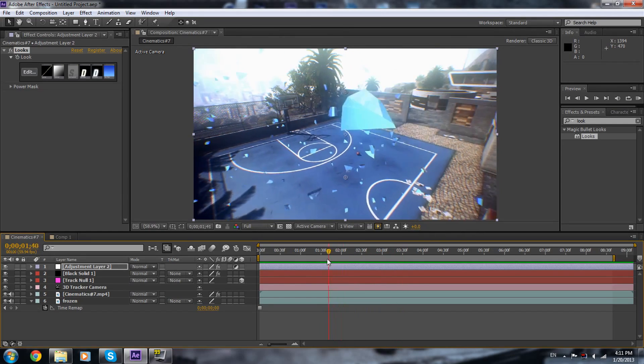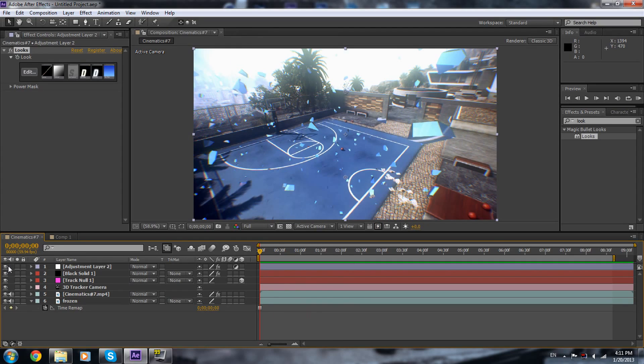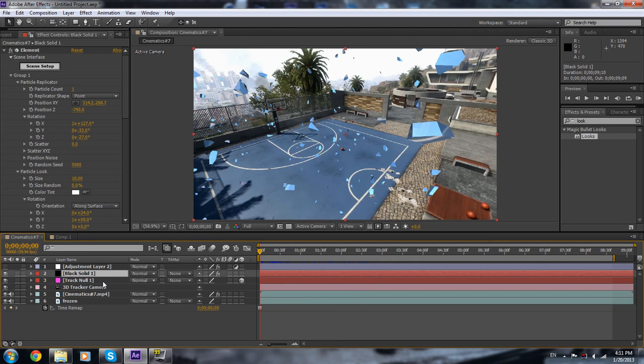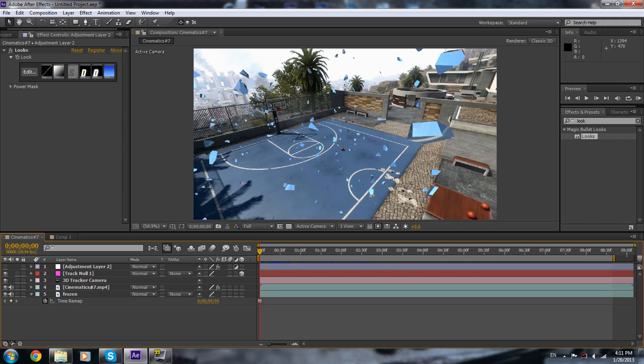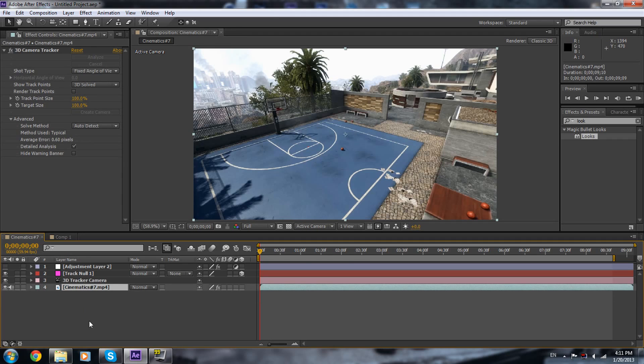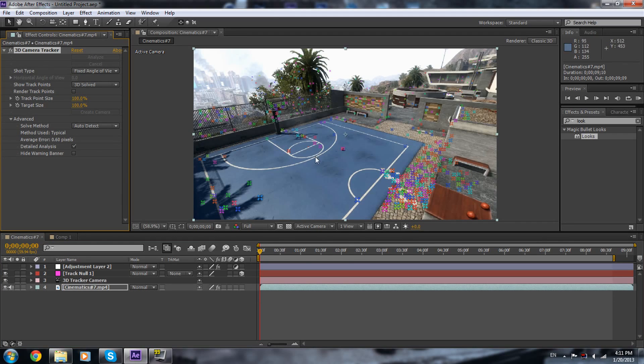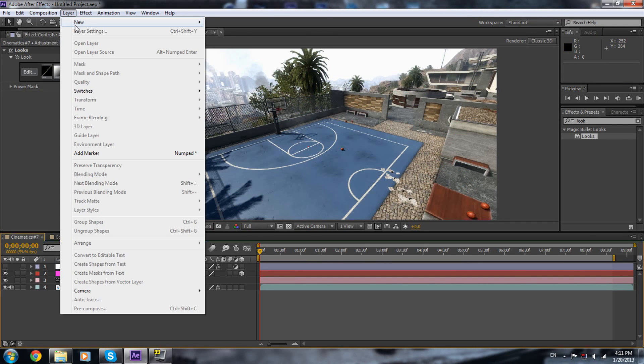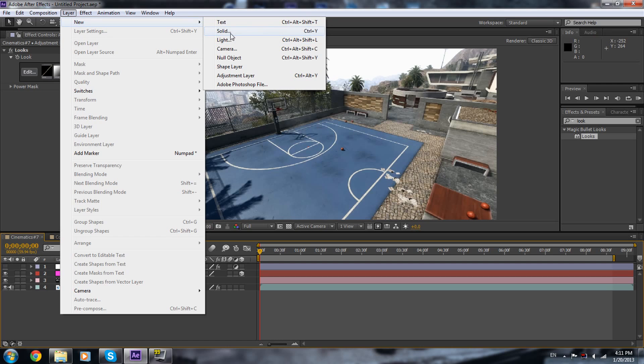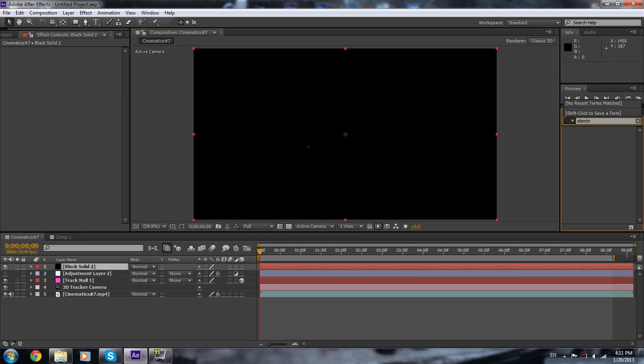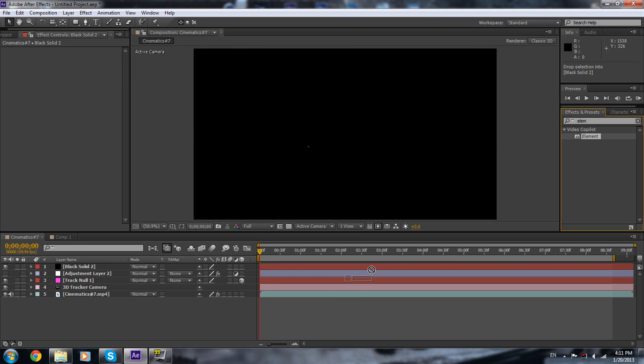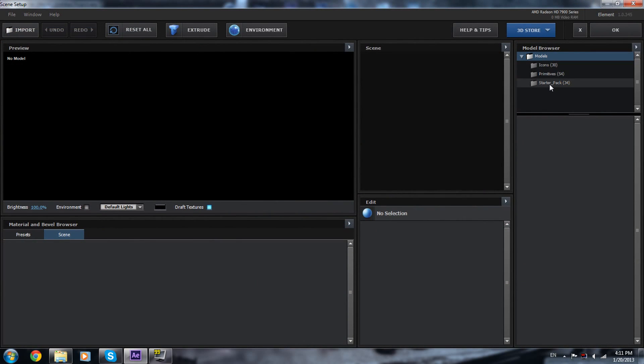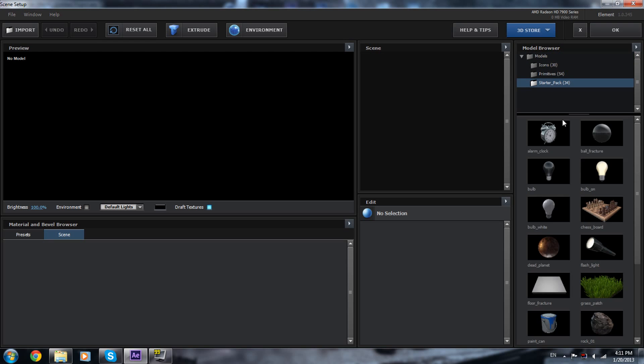So start off by turning the CC off, and we're gonna delete element, and this. You need to have a tracked cinematic, I already did my track and stuff. So what you need to do now is we're gonna go to layer, create a new solid, and you're gonna put in it element effect. Everybody loves this.